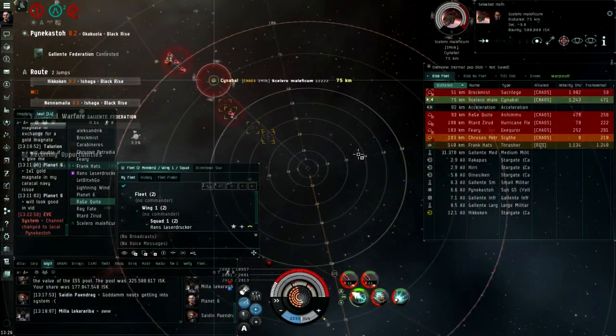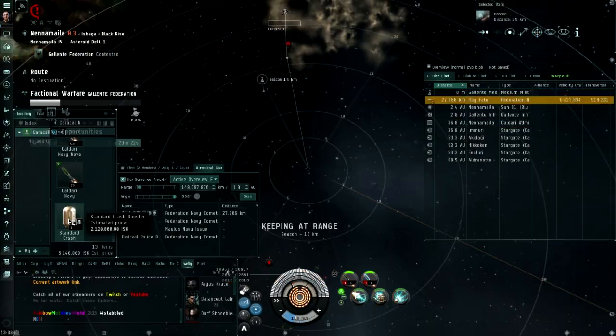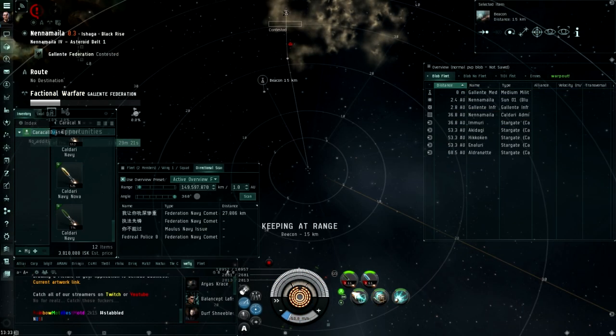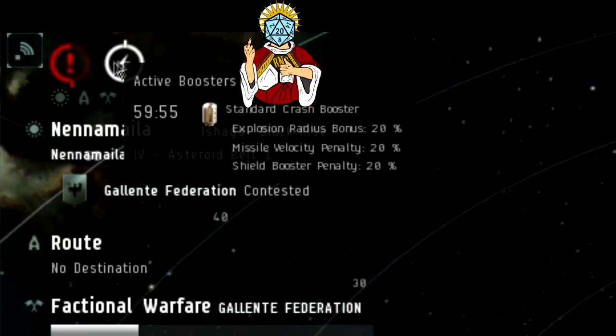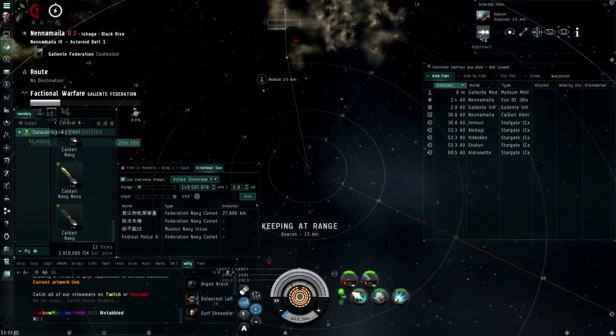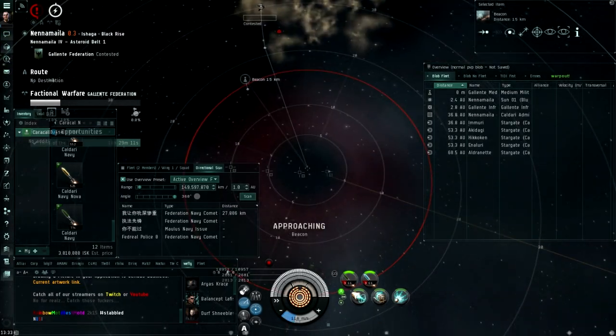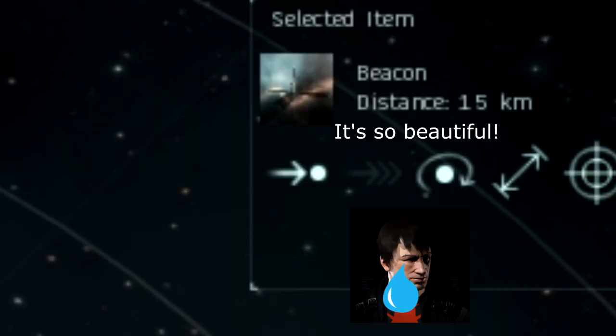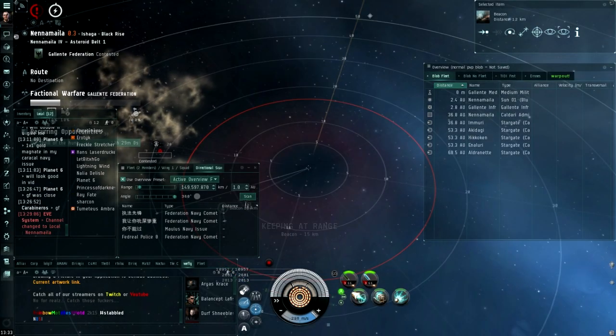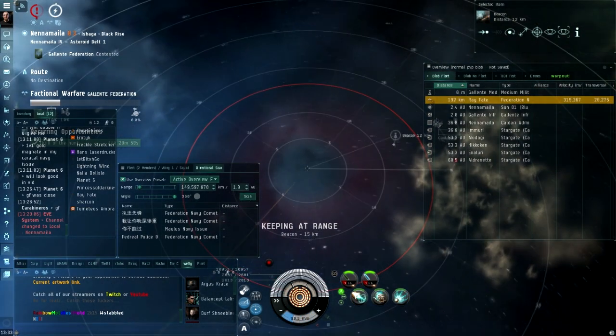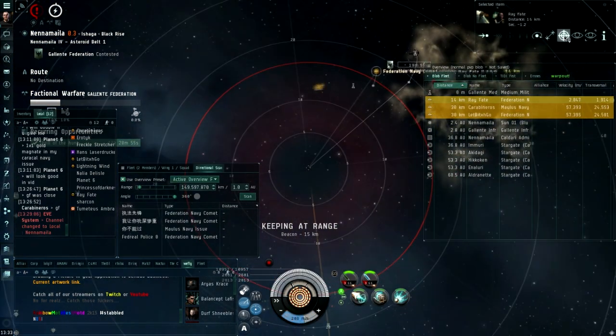The Caracal Navy Issue can brawl frigs very well, but they will be risk-averse because they will think you are rapid lights. Show them you're not rapid lights by pressing the approach button on them and make Prom proud. The frigs will think you are a noob for brawling them, but show them your big missiles and they will think again.